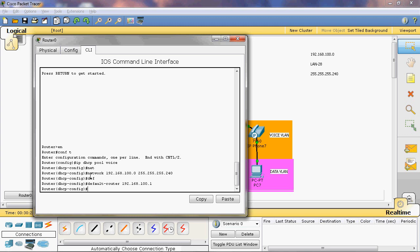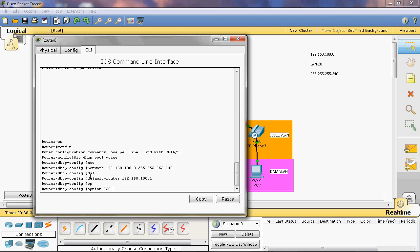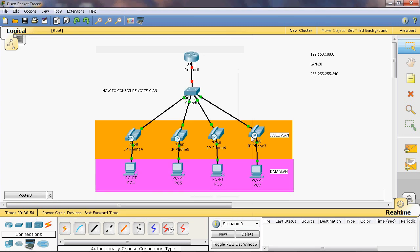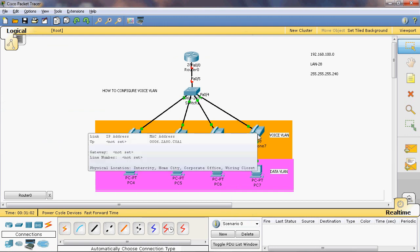The default gateway for the voice VLAN is default-router 192.168.100.1. Next, configure option 150 with the command: option 150 ip 192.168.100.1. Option 150 tells the IP phone where to find its TFTP server. This IP address acts as the communication manager — it is the engine that tells the Cisco IP phone where to refer for its TFTP server.